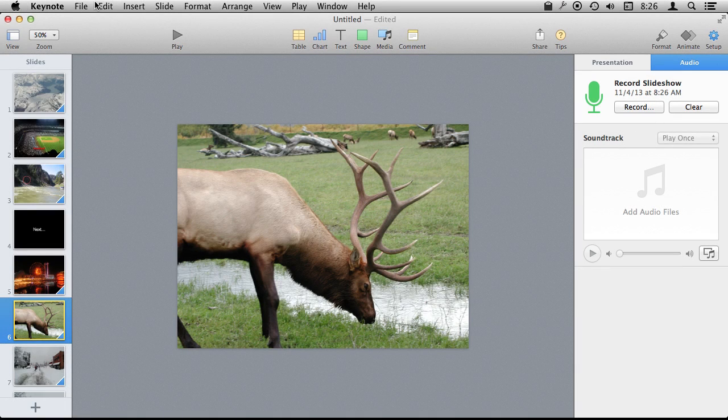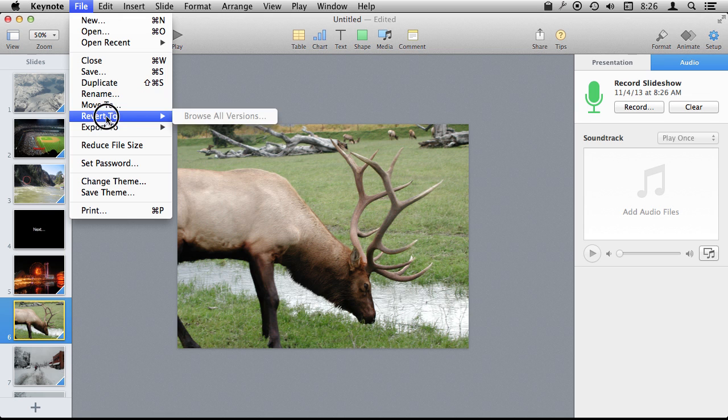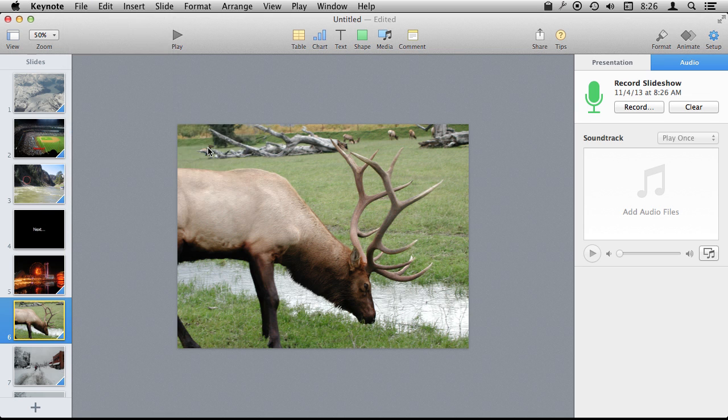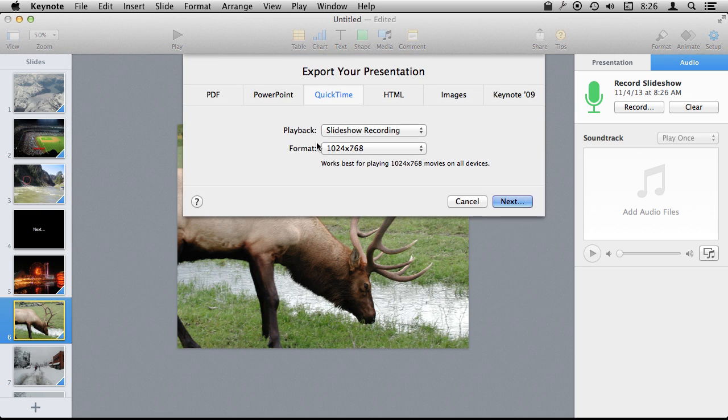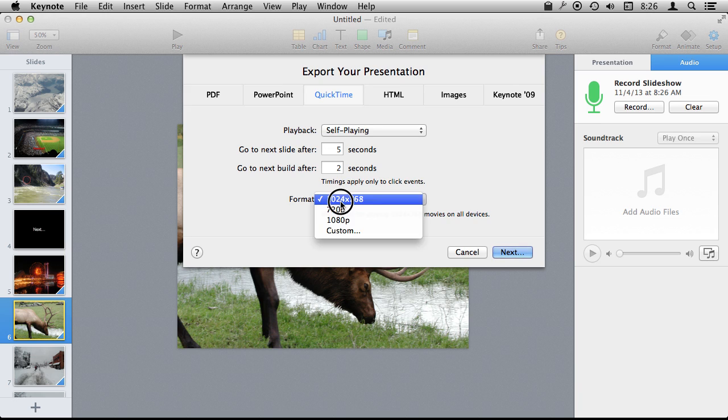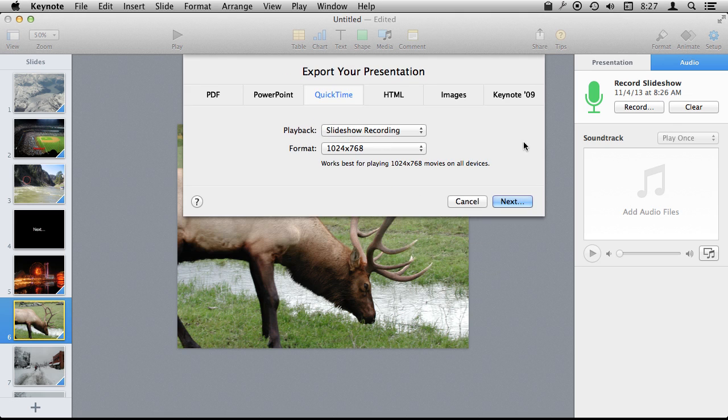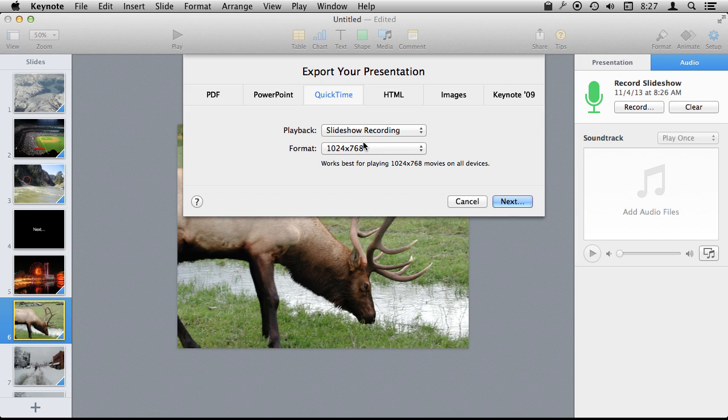Now I can export in two different ways. I can export as a video using either a self-playing movie so I can say, look, every slide five seconds, go to next build after two seconds, set the format. Or I can say use that recorded timing and the audio I used and export it out. So I can, you know, if one slide is ten seconds and the next slide is three seconds it is going to use all of that and then I will end up with a custom slideshow that is kind of narrated or at least timed by me.